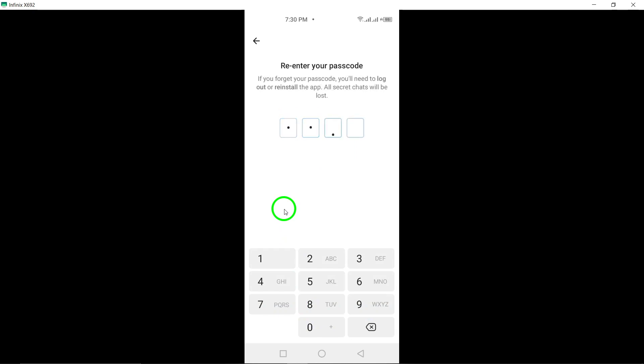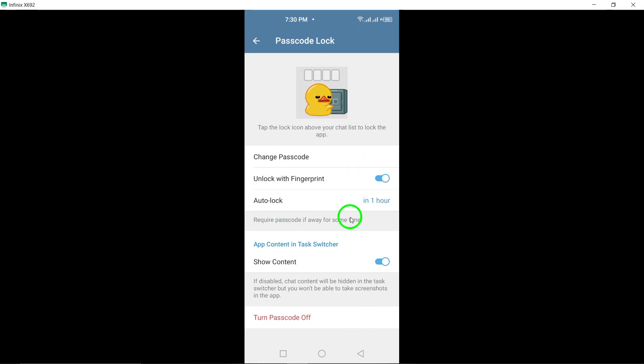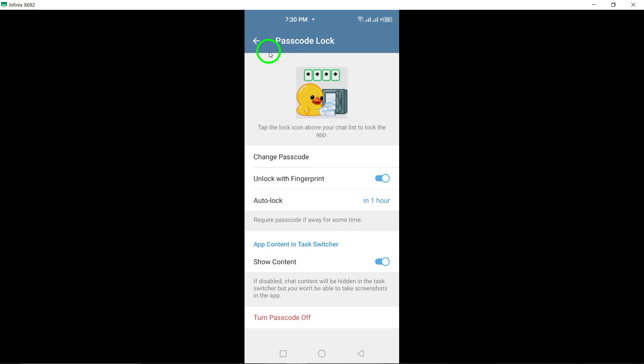This passcode will be required every time you open the Telegram app or switch to a different chat, adding an extra layer of security to your conversations.